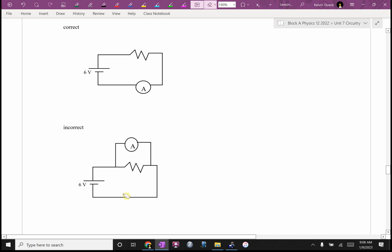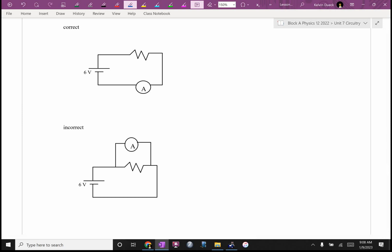This would be incorrect. Because skiers could be traveling through here, and they wouldn't be going through the meter. Remember, current is like skiers. Basically, if you want to know how many skiers are on the mountain, you've got to have them all go through the gate while you count them. You can't have a second gate open over there.